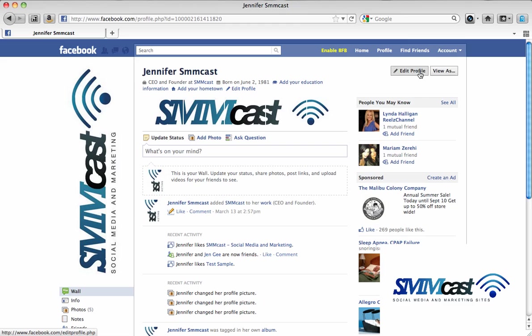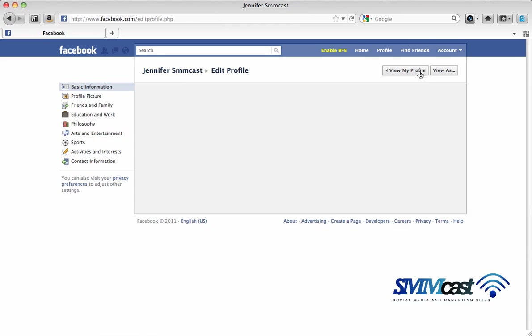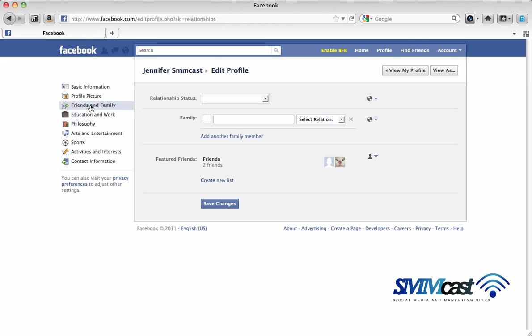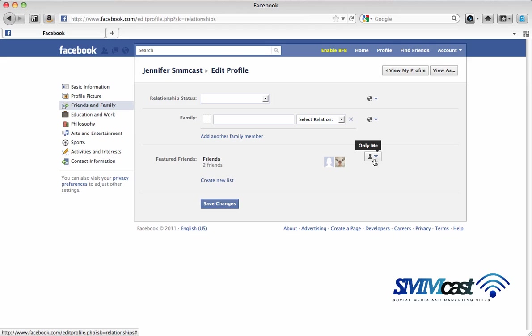From here you want to click edit profile on the top right and then click friends and family. From there you'll see featured friends and then on the right hand side click on the dropdown in the audience selector.